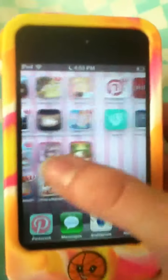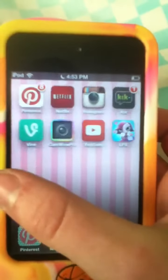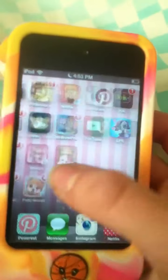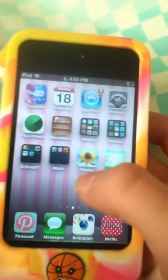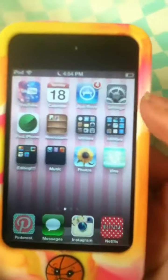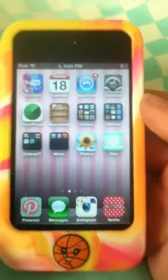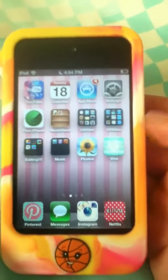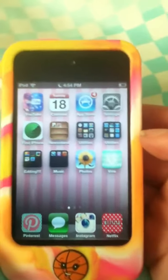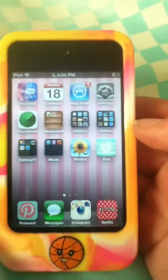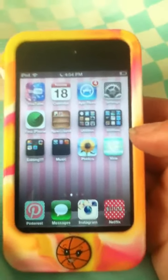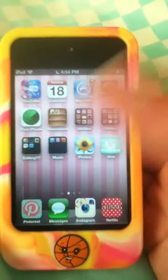Those are just all the ones I edited. So that was what's on my iPod Touch. Thanks for watching and I'll see you guys next time. Bye, guys.